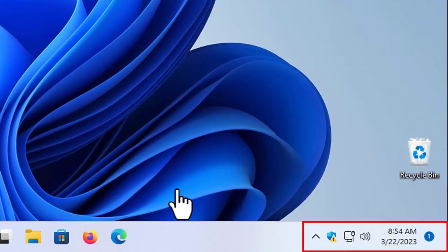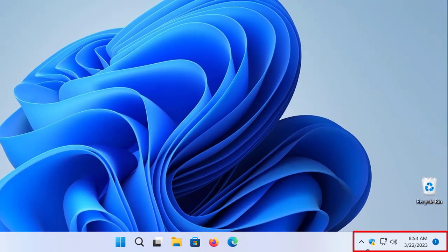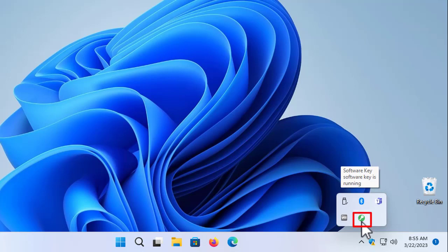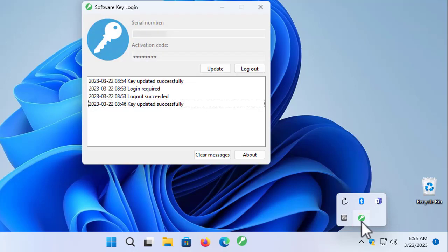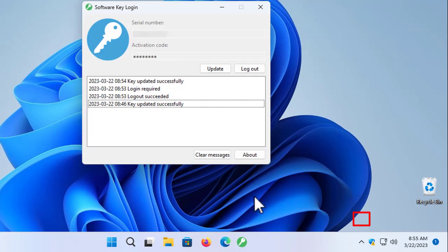You can usually find the Software Key utility under the System tray. If you can't find the Software Key icon there, first click on the arrow to reveal all hidden icons. If you see the Software Key icon, you can either double-click on it to show the Software Key utility, or right-click on the icon and choose the Show option.